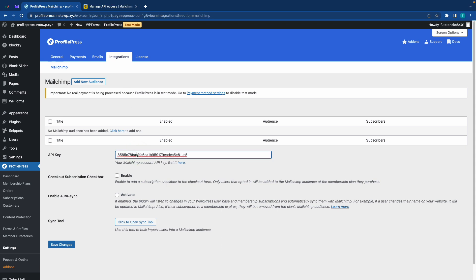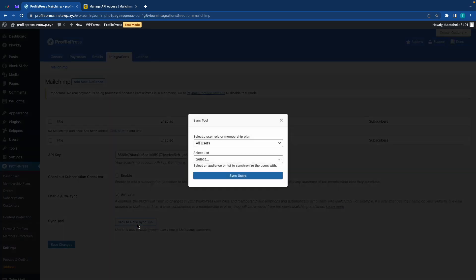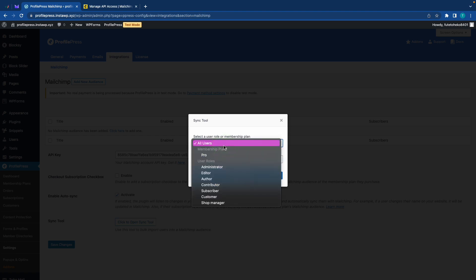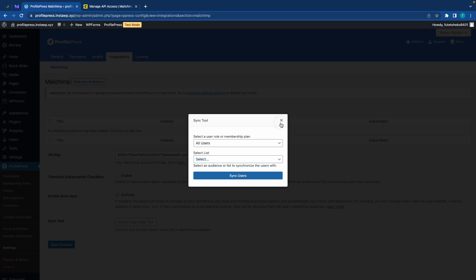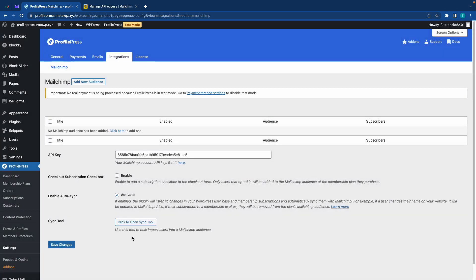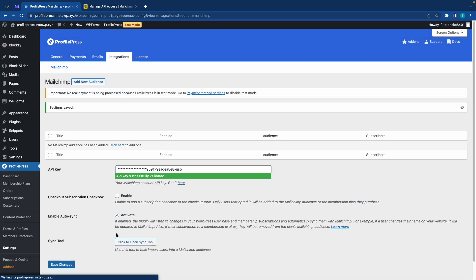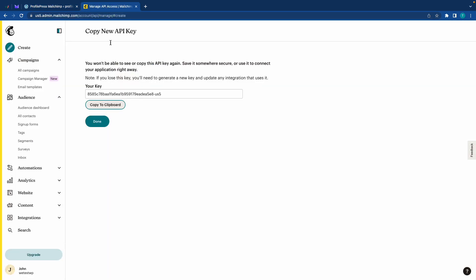Now we don't need to enable a checkout subscription checkbox, so we'll leave this unchecked. But we do need to enable auto sync just so that we can have changes in our WordPress user base push to Mailchimp automatically. Now the final option here gives us a sync tool that we can use to import our WordPress users to Mailchimp, but for this example, we don't need to use this. So I'm just going to go ahead and close this out. Now let's click on save changes. Okay, so we have successfully set up the communication between profile press and Mailchimp.